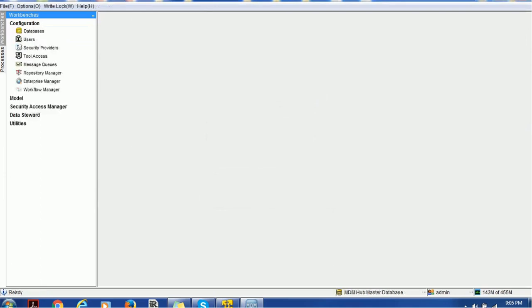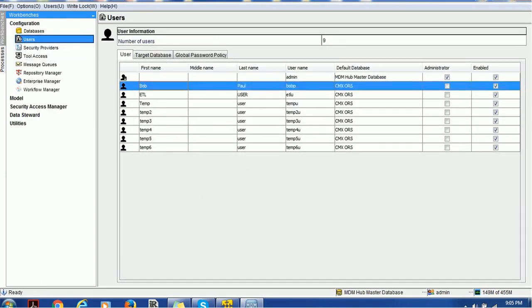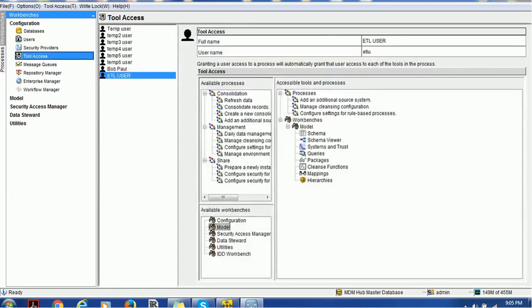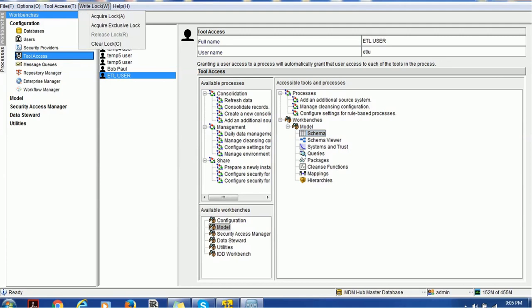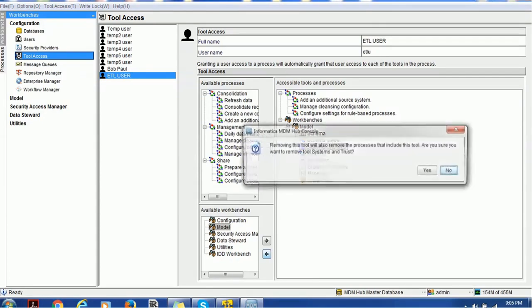Go to configuration users. We created that user, we can see the schema is assigned. In the tool section, we see that all components are assigned, but we want only schema and schema viewer to be assigned to that user. How can we do that?